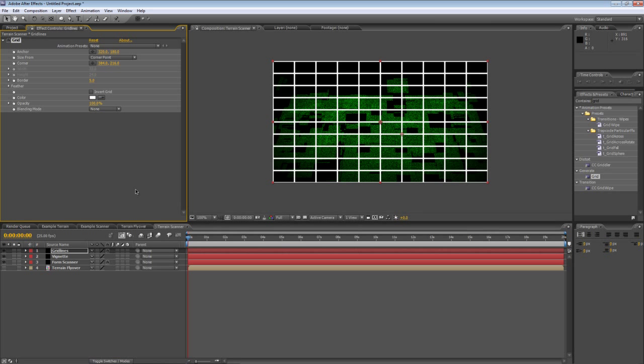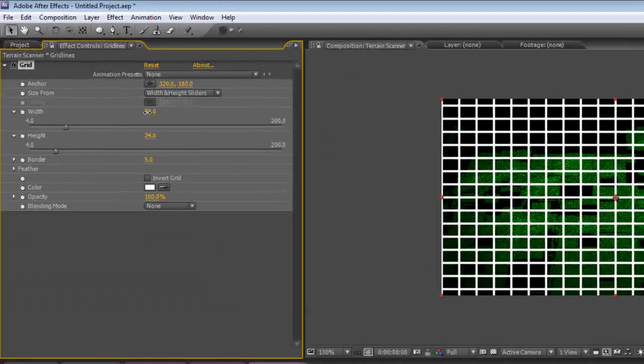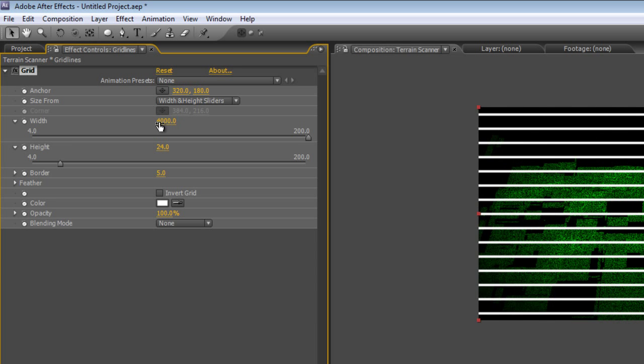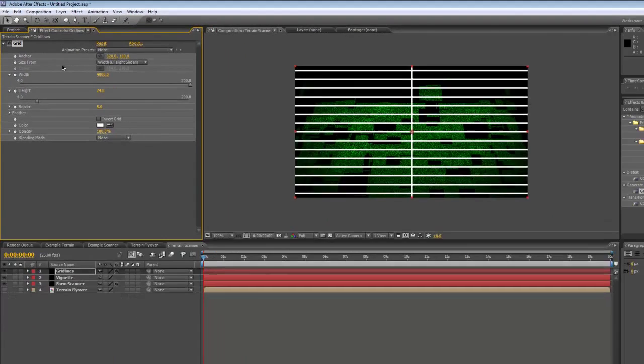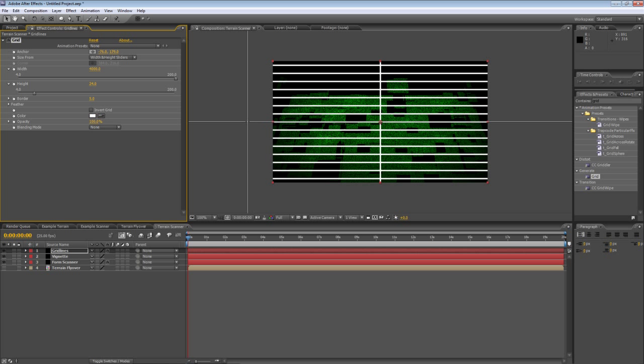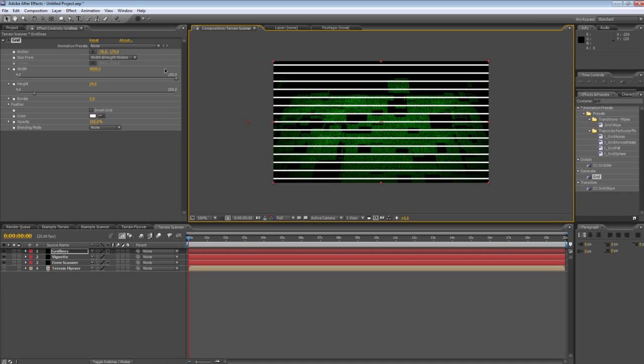You can see that's rather ghastly for now. Change the size from width and height sliders. Change the width value to something massive like 4,000 just to get the vertical bars out of the way and we'll just click the anchor point and drag it over here somewhere to just get that final vertical bar out of the way.